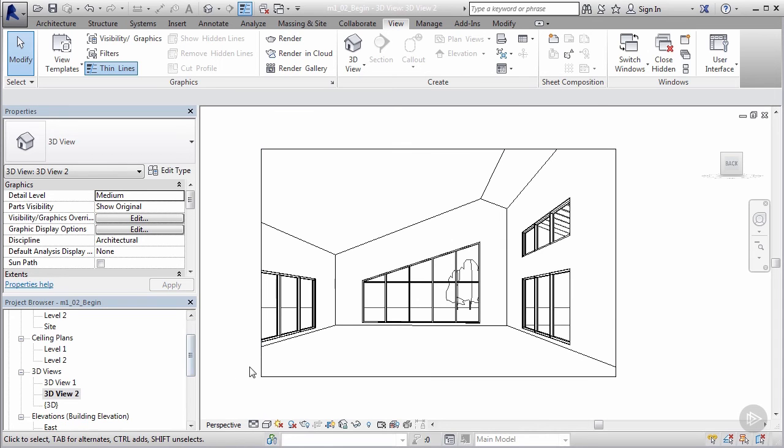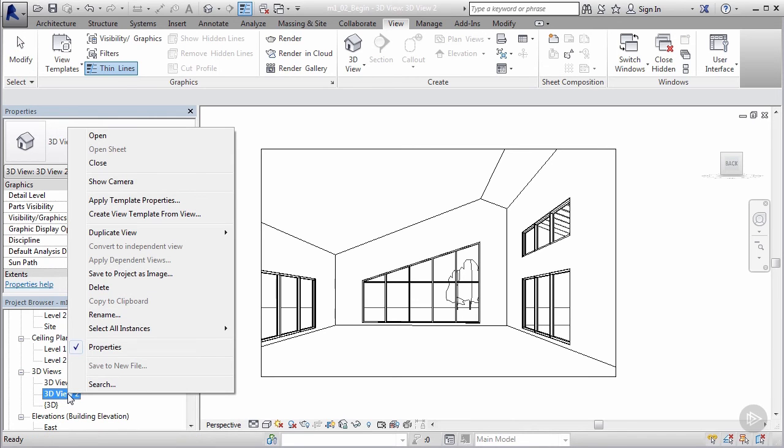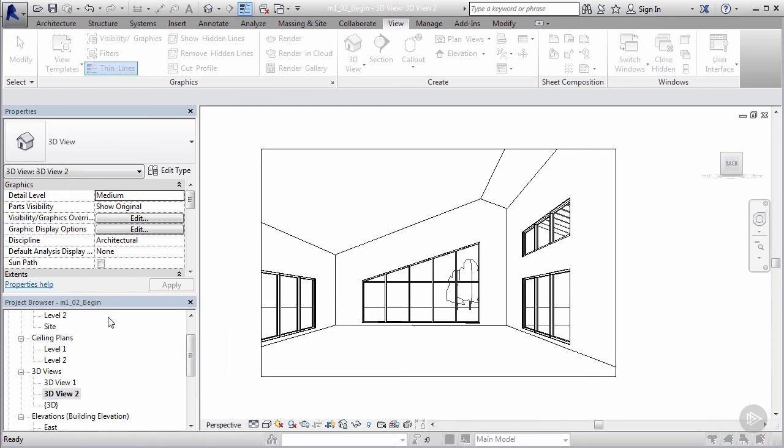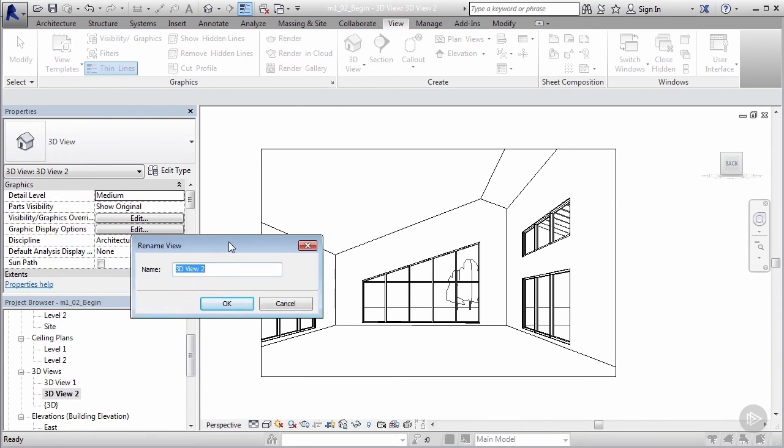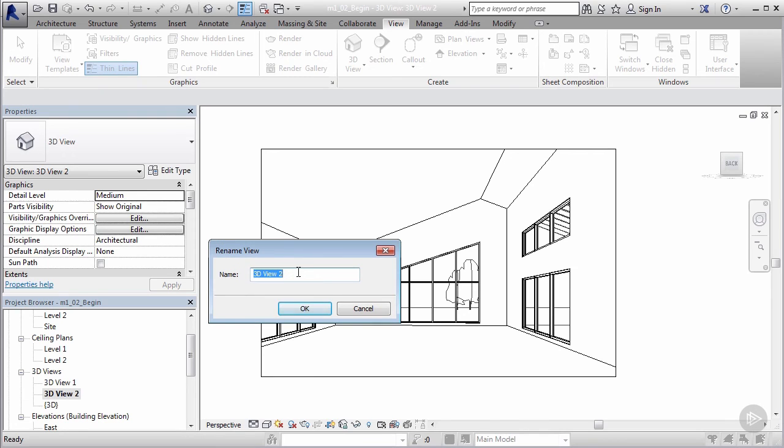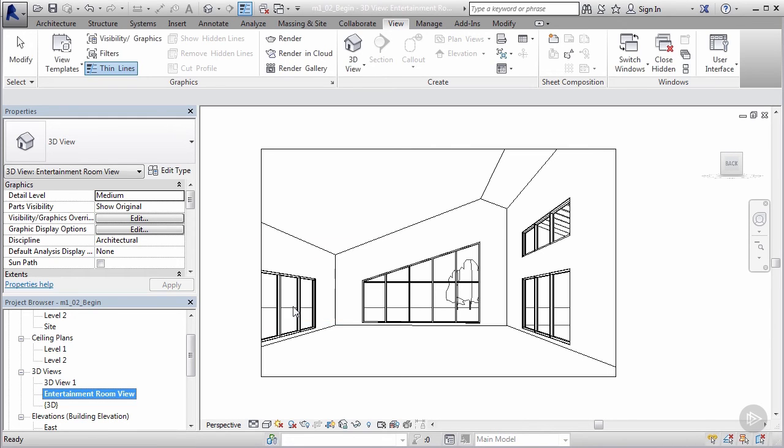Now we set up a view and made some quick adjustments. Let's go ahead and name this view. If you come back to our project browser, our 3D view 2, I'm just going to right click on it and go to rename. When we do that we'll get a little window that appears here. I'm going to rename this one. We can call this one Entertainment Room View. I'm going to say okay.